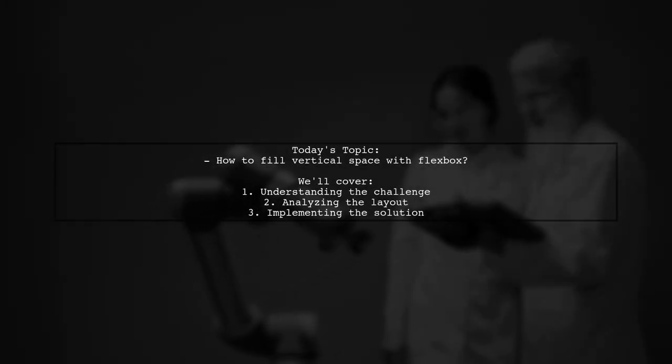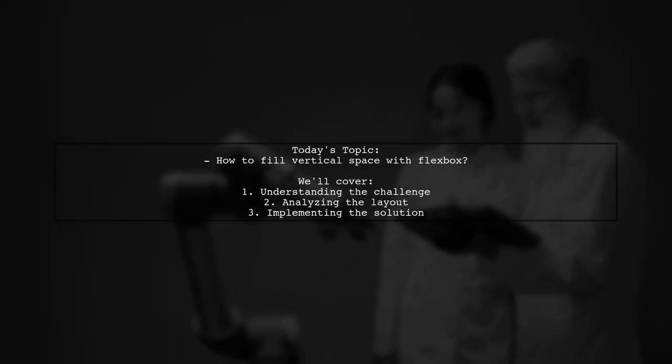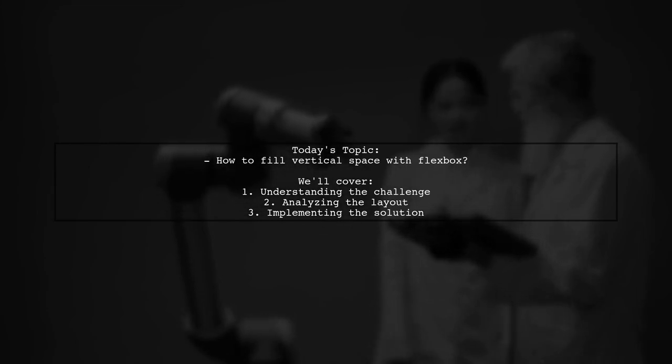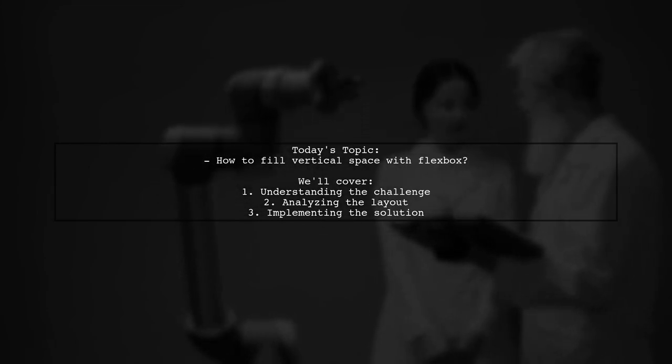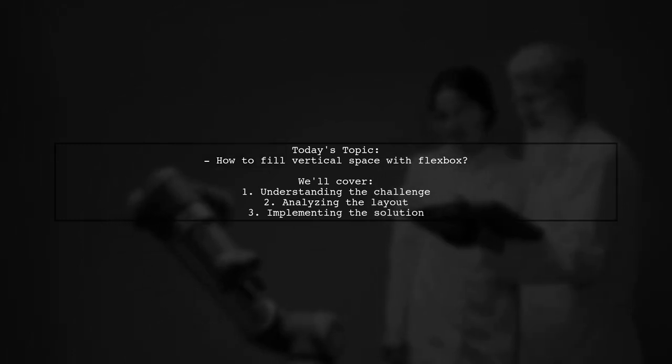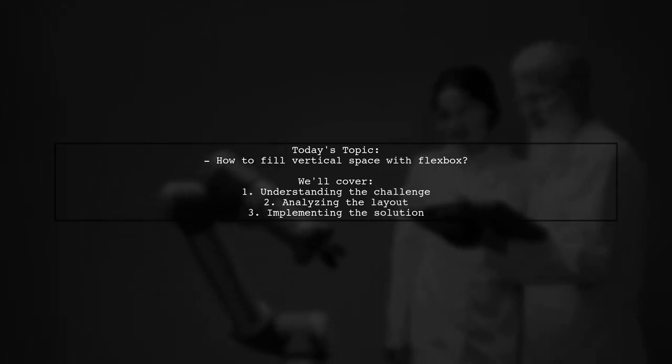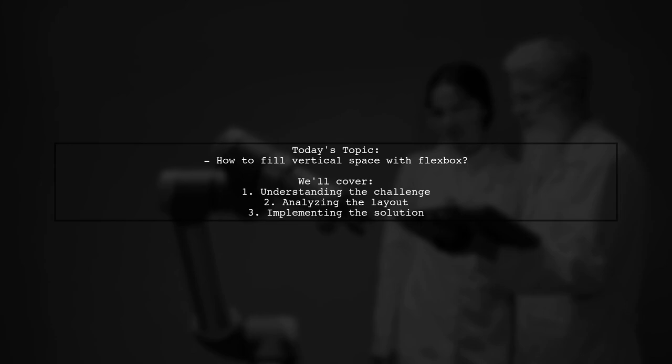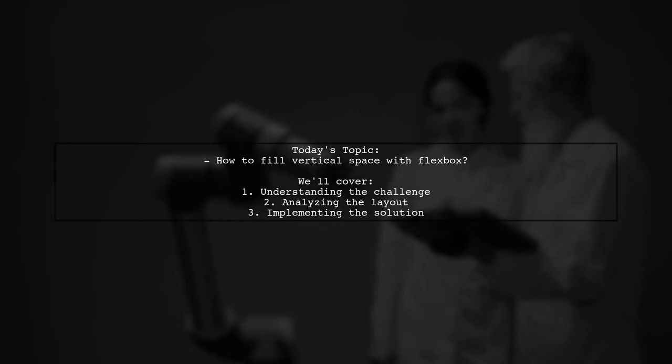Welcome to our design tutorial. Today we're tackling a question that many web developers encounter when working with Flexbox layouts. Our viewer asks, how can we fill vertical space with Flexbox when one item stretches to any height?